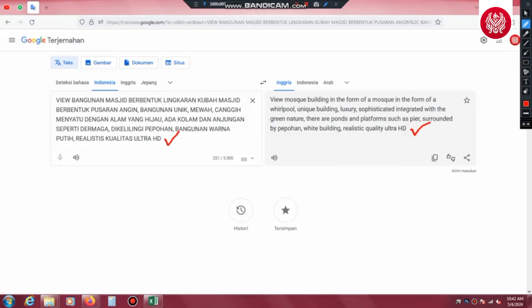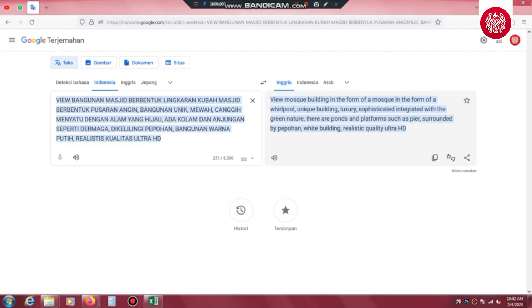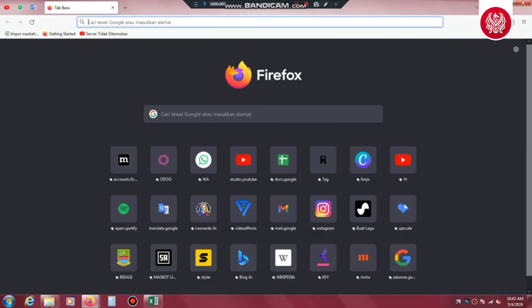Jadi boleh diikuti, boleh dimodifikasi sesuai kebutuhan sahabat desain semuanya. Atau mau langsung coba? Silahkan screenshot. Silahkan coba apakah hasilnya akan rapi dan mewah seperti apa yang akan kami tampilkan di video tutorial ini ya sahabat desain. Oke, kalau sudah kita langsung ke step selanjutnya yaitu kita copy terjemahan bahasa Inggrisnya.